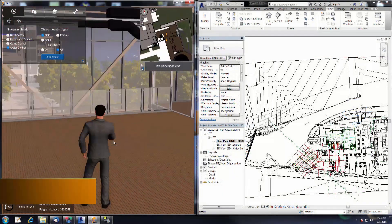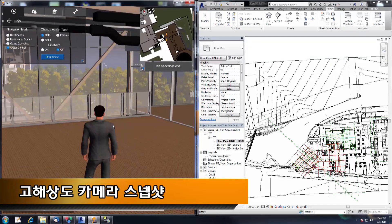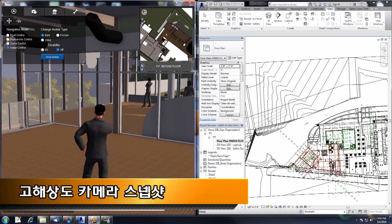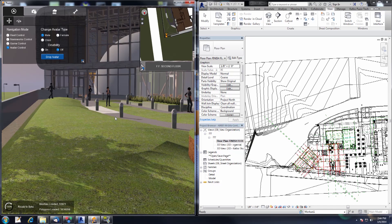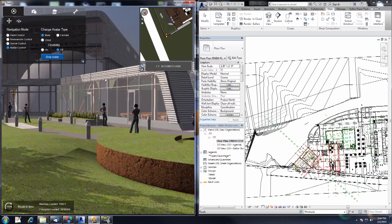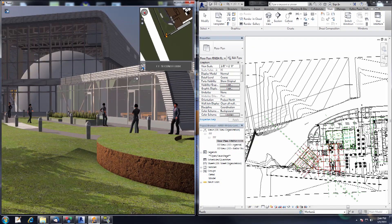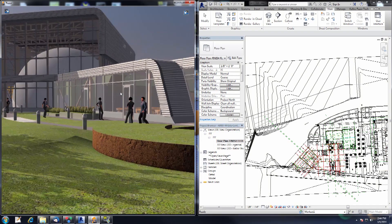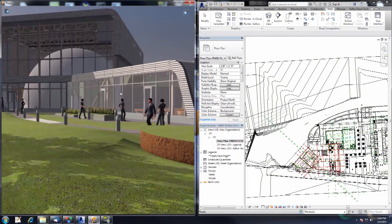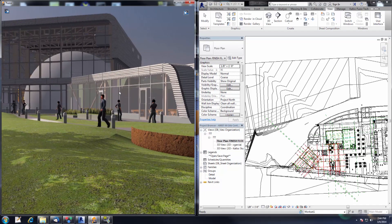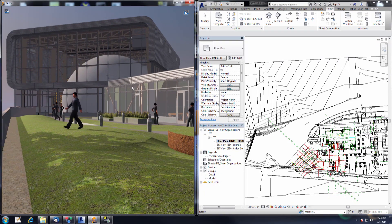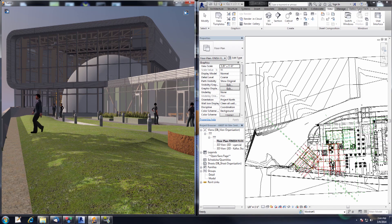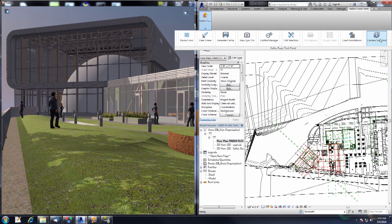The next feature is the camera snapshot feature. I'm going to use the 2D nav map to get my avatar to where I want to be — right click the 2D nav map and my avatar will teleport to the point that I clicked. Now let's line up my snapshot. I'm going to get these menus out of the way, back up as far as I can, and line this up. Then go to the Kalloc Fuser Tech tab and the camera snapshot button and click on it.